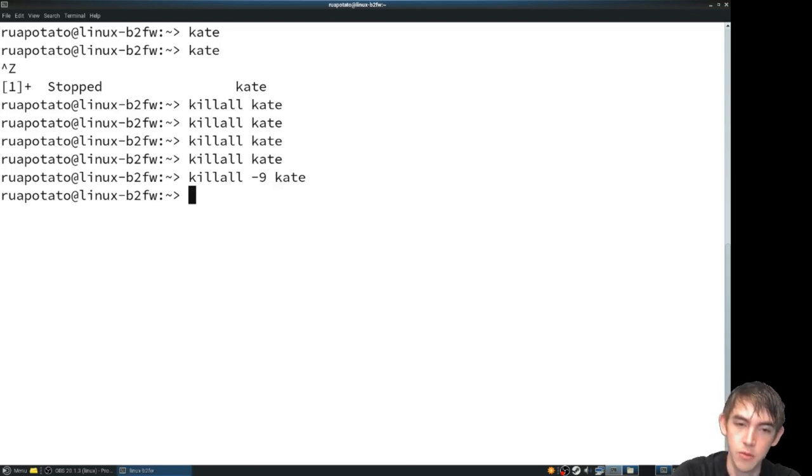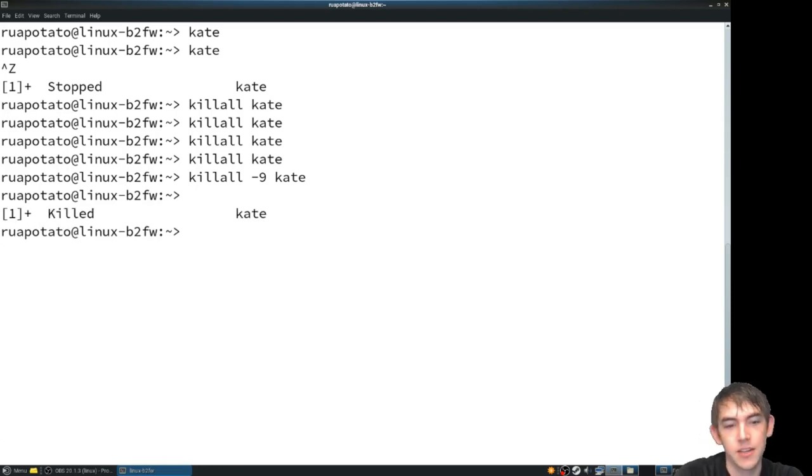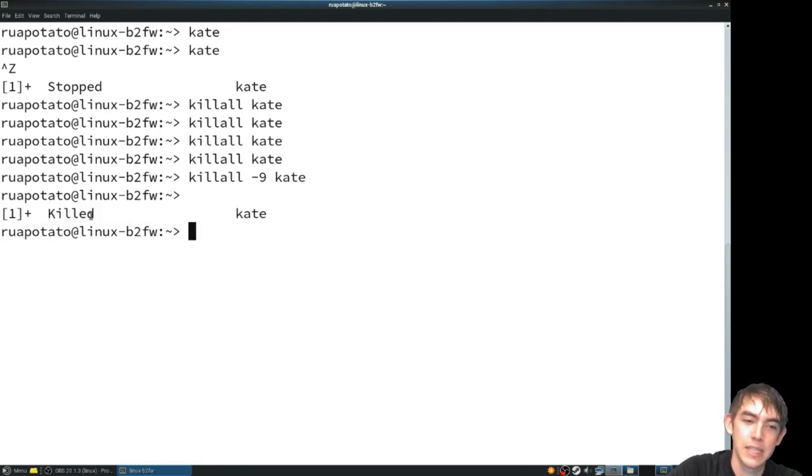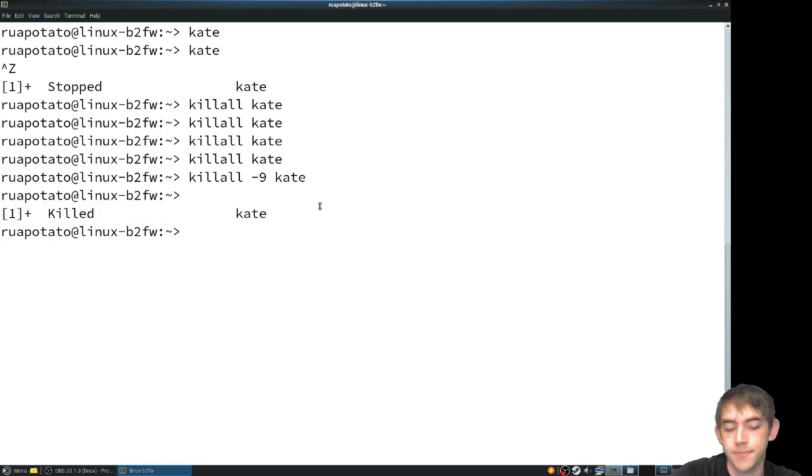We'll go ahead and kill dash 9 that and you can see that it did kill the process. You'll notice when I hit enter, my job control tells me you done killed Kate.